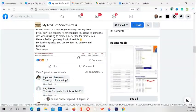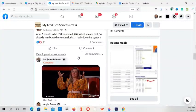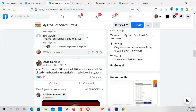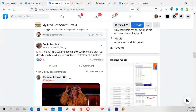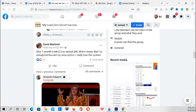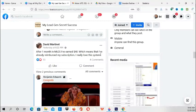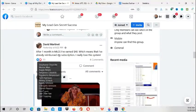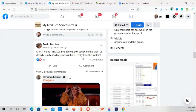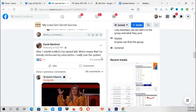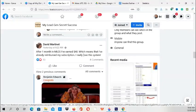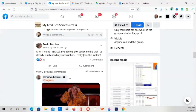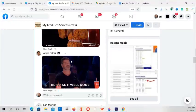It will help you to achieve results. Here's a testimonial: 'After one month in My Lead Gen Secret, I've earned $40, which means I've already reimbursed my subscription. I really love this system.' So as you can see, this system works, and he earned $40 in a month. That's great, that's awesome.